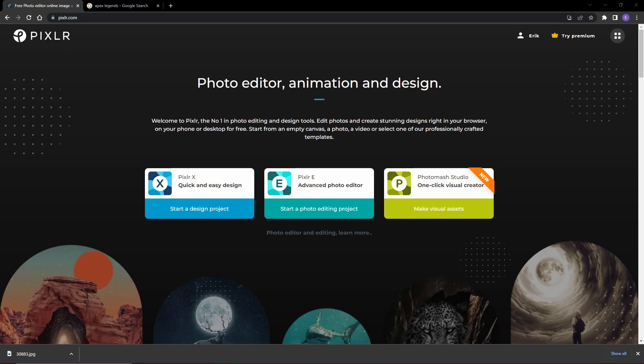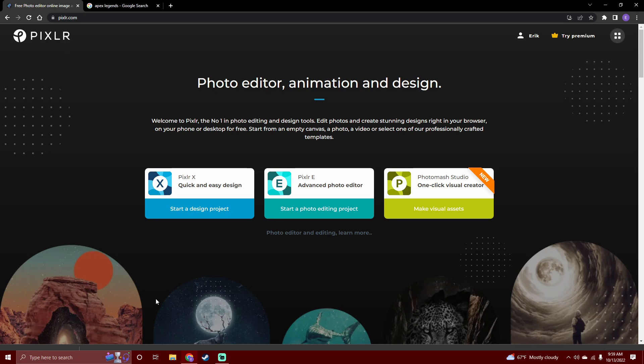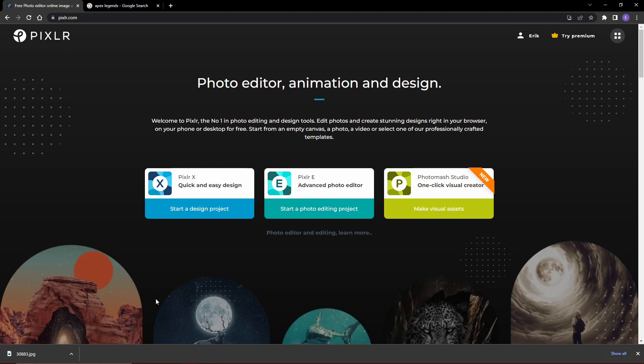I'm just gonna skip the intro and head straight over here, make it as quick as possible for you guys. You clicked on the video for a reason. Head over to pixlr.com, link in the description.